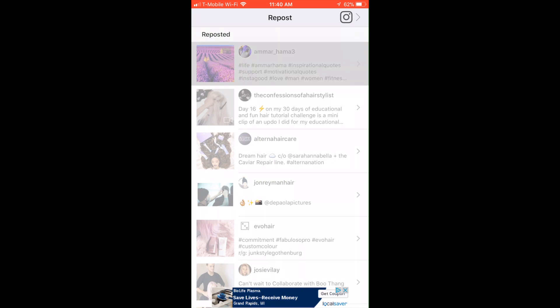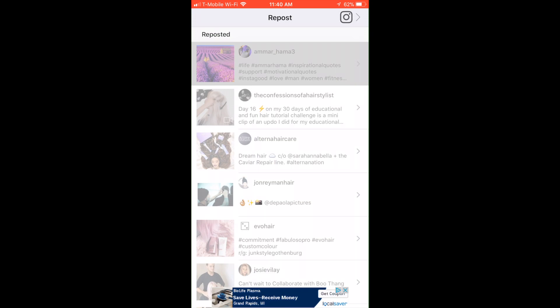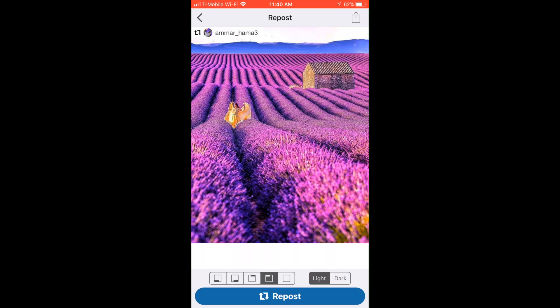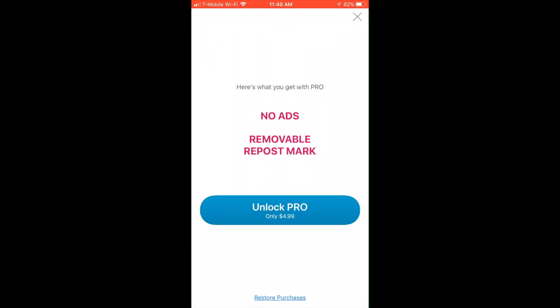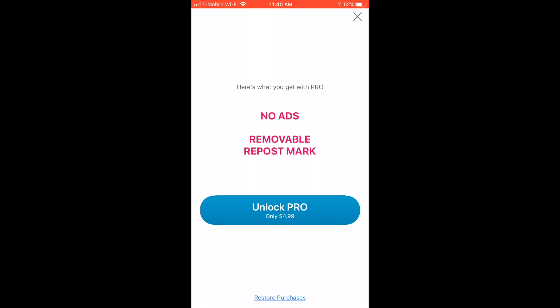Here you have a couple of options to change where the name of the person you're reposting from will appear. You can do no name, but you have to pay five dollars, so obviously it's not worth it.